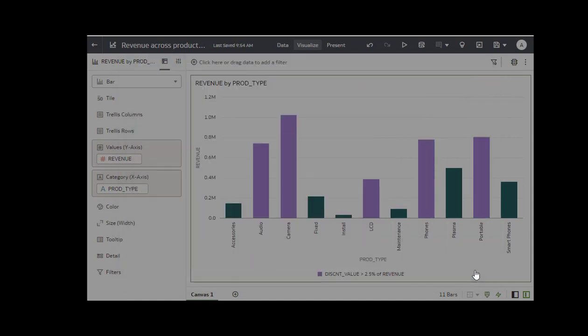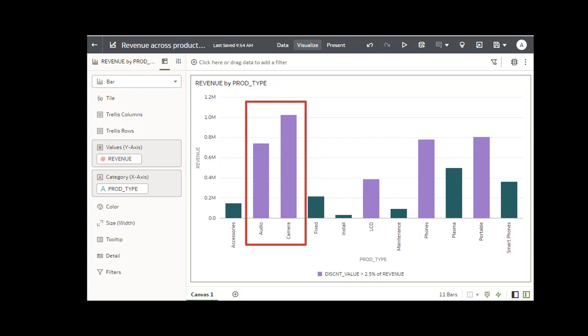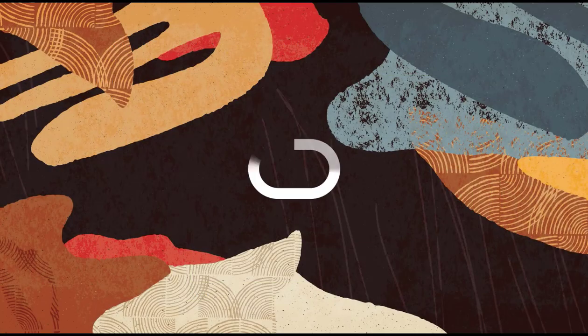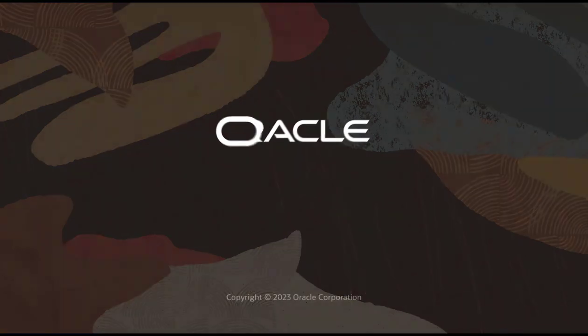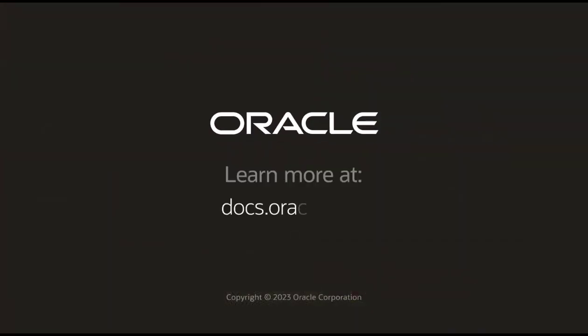Product lines that have a discount value of more than 2.5% of revenue are highlighted in purple. And now you know how to highlight important events in data using conditional formatting. Check us out at docs.oracle.com.